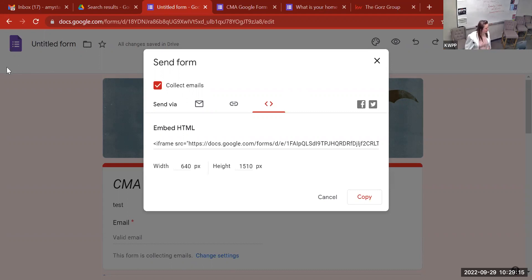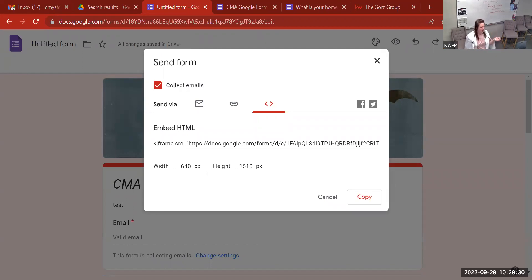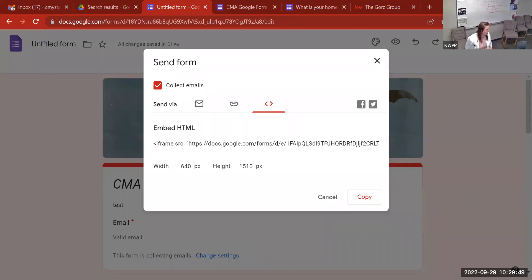Anna mentioned she put in an email address, and now at the top of the form it says 'This form is collecting emails.' That's because you've made it auto-capture their email — that spot takes the email from whatever account they're logged into when filling out the form. If you also have an email question in the form, they could put in a different email address if they want you to contact them at a different one.